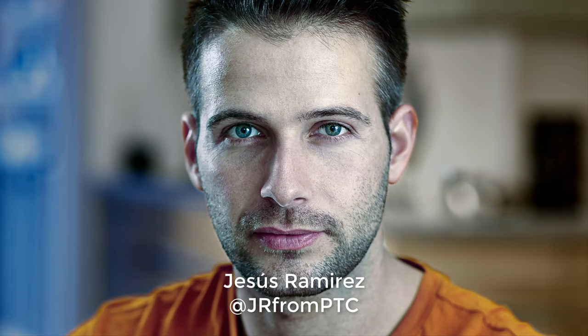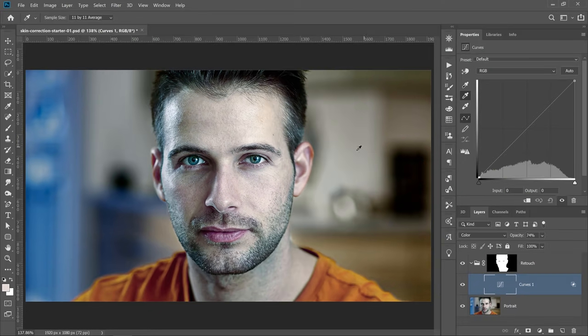Hi! Welcome back to the PhotoshopTrainingChannel.com. I'm Jesus Ramirez. In this video, I'm going to show you how to fix skin tones in Photoshop. We will use a powerful curves adjustment hack that will allow you to click once and fix skin tones.